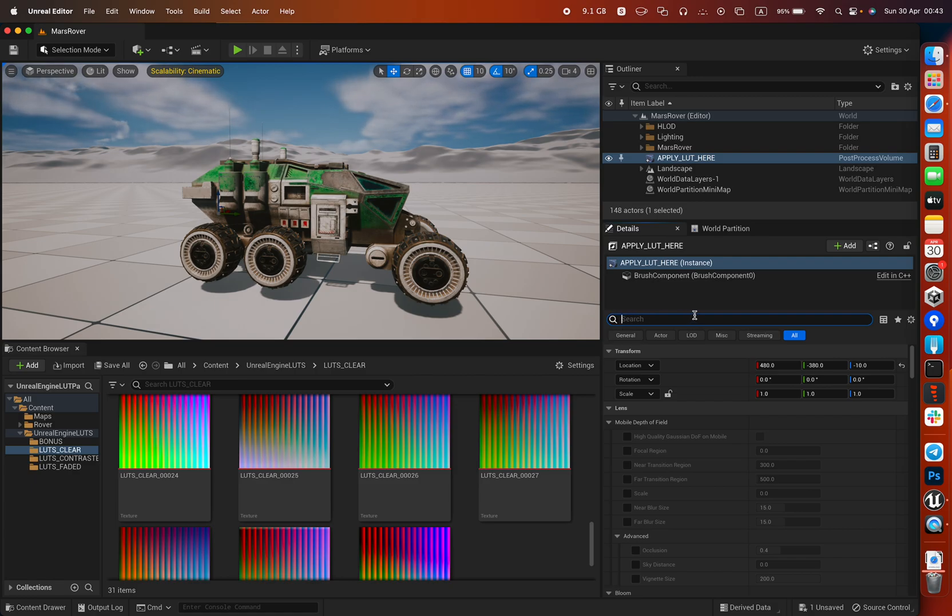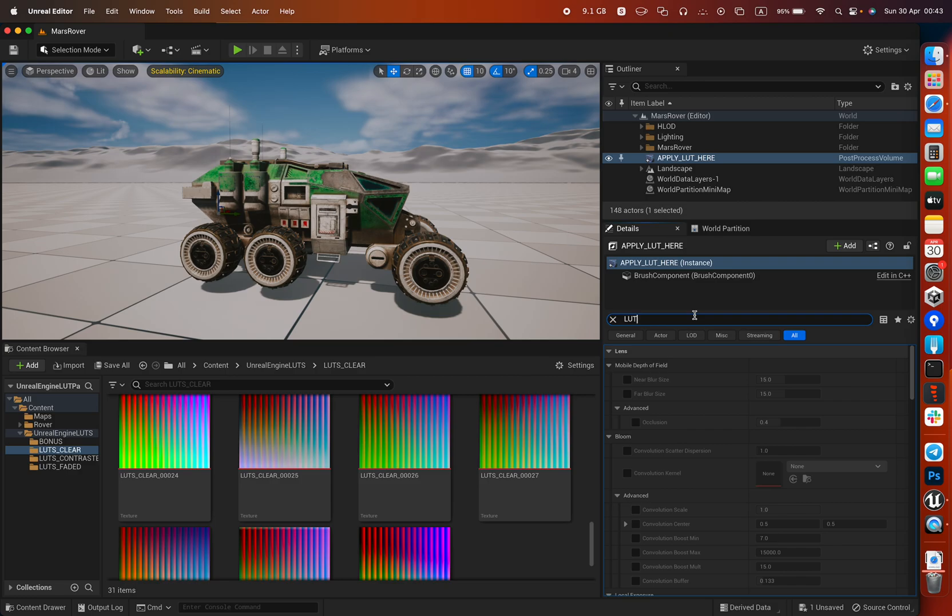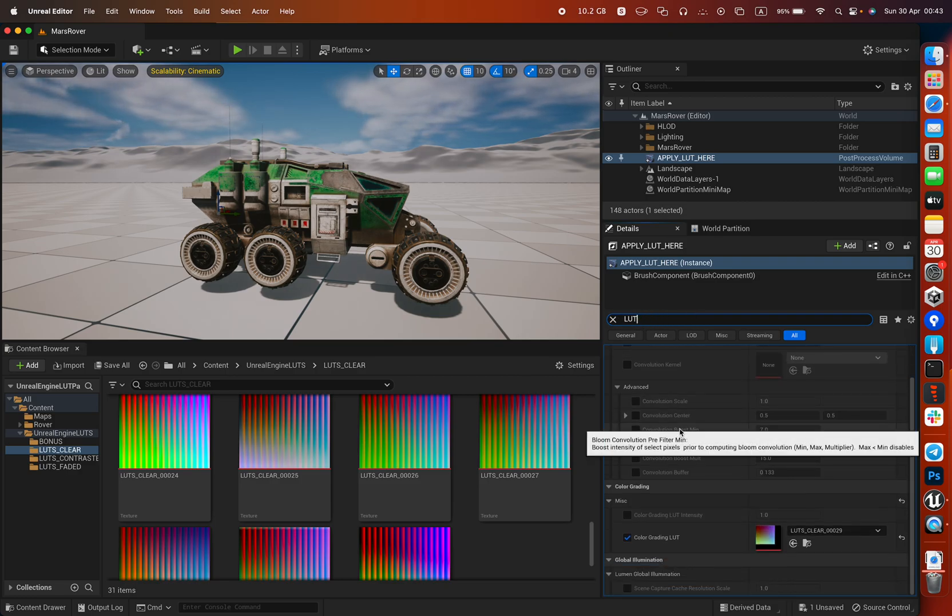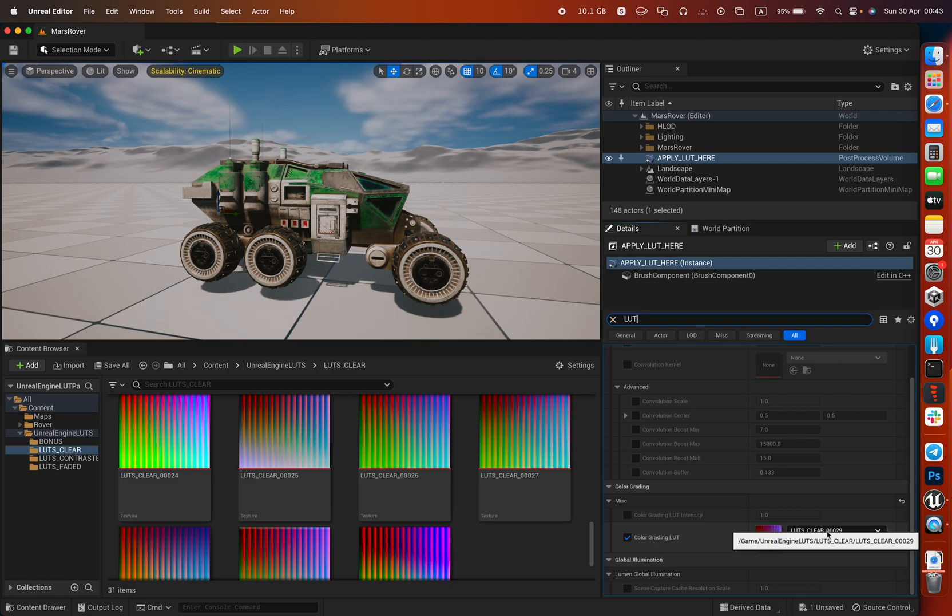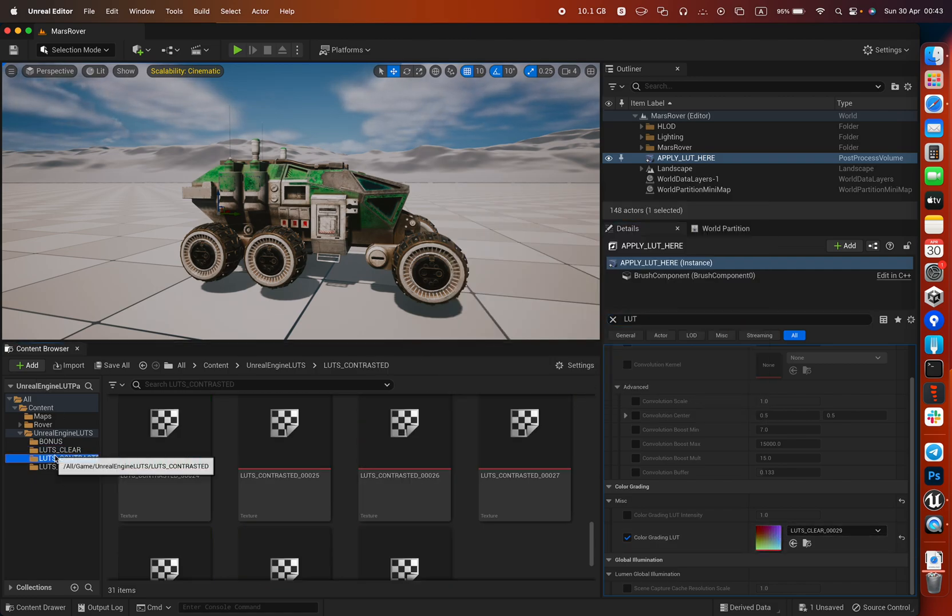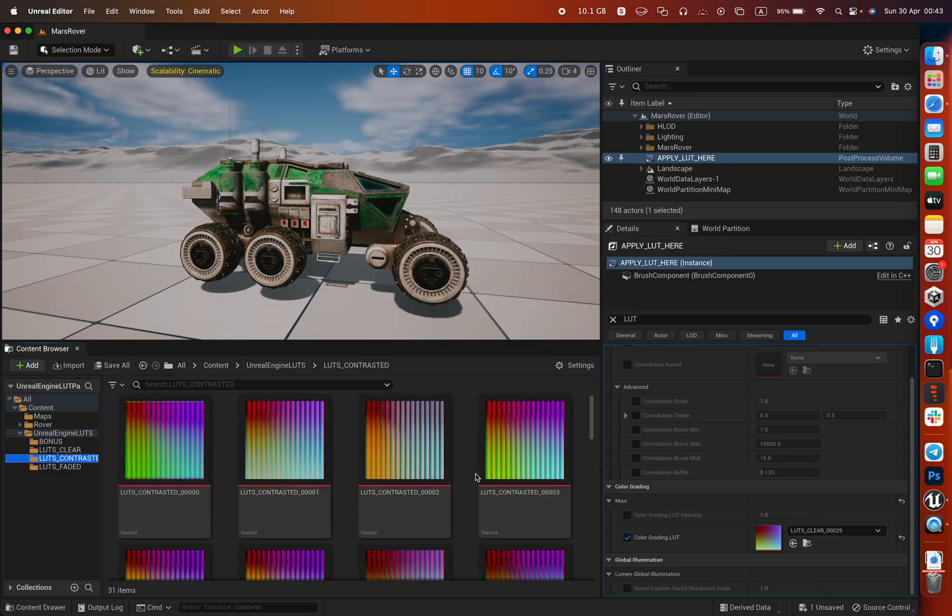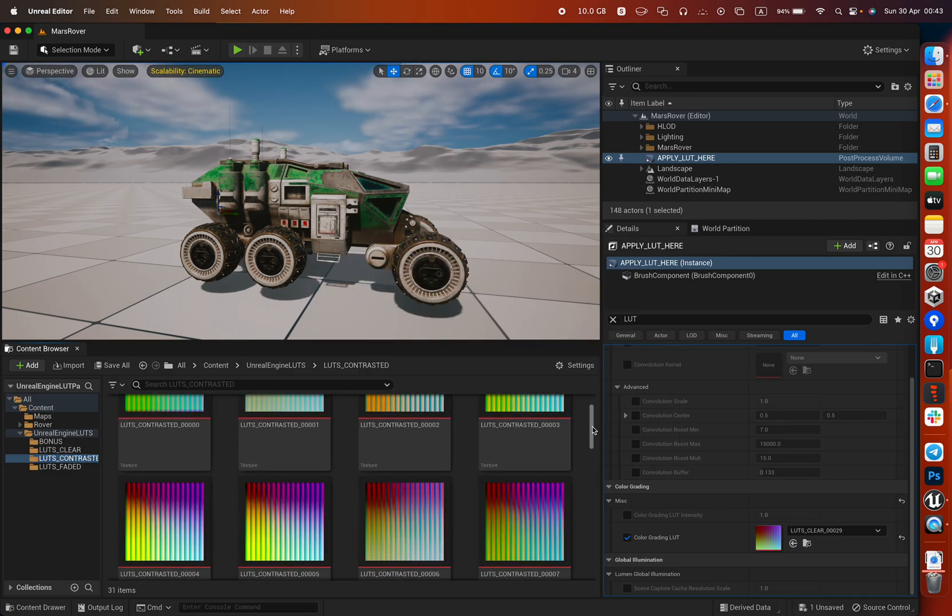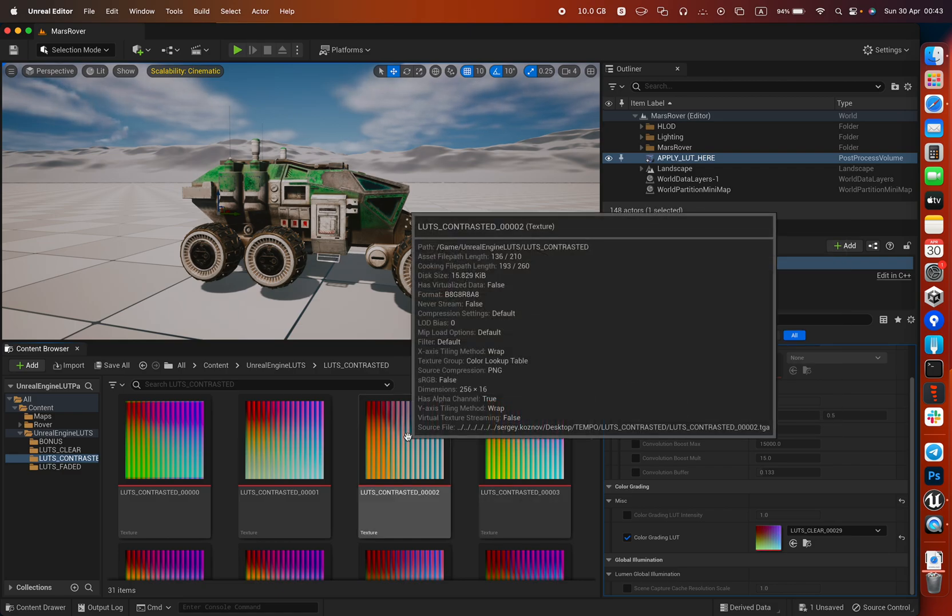In our case we will use LUTs, so just put in the search bar 'LUT' and you're going to see this is called color grading LUT intensity. You're going to see this effect here, and in these folders you will have a lot of them.